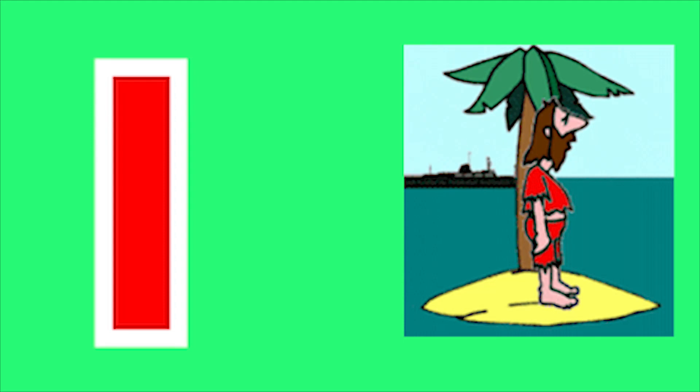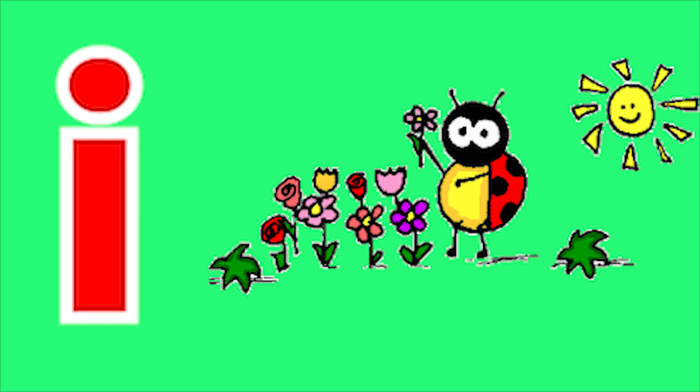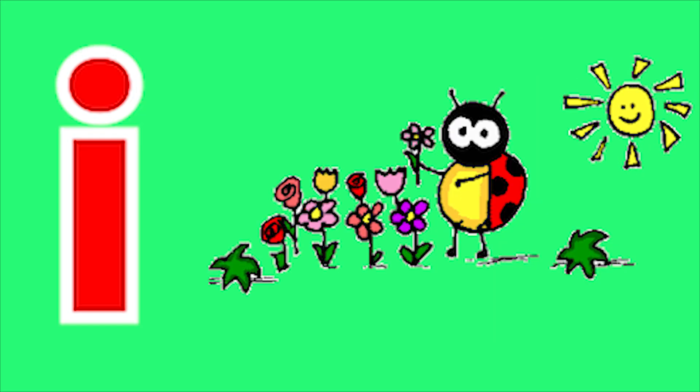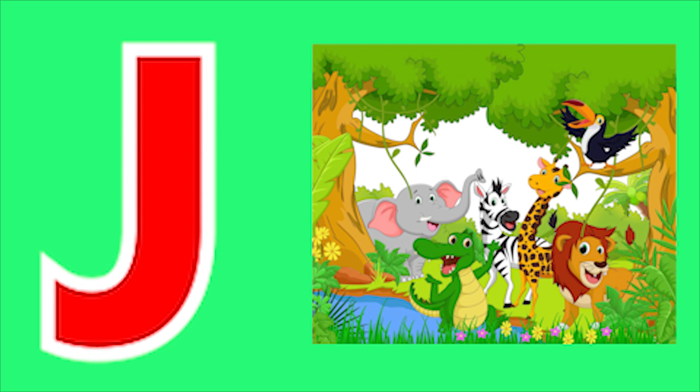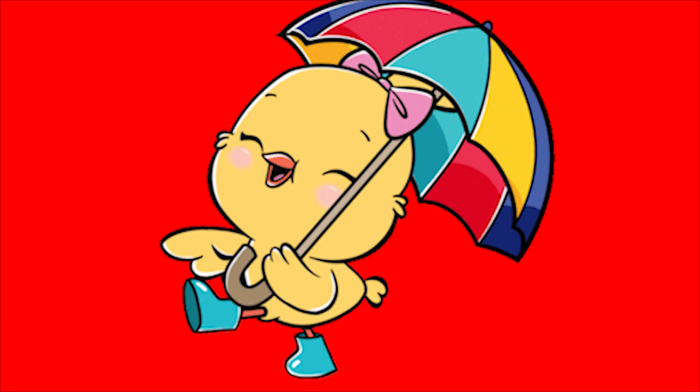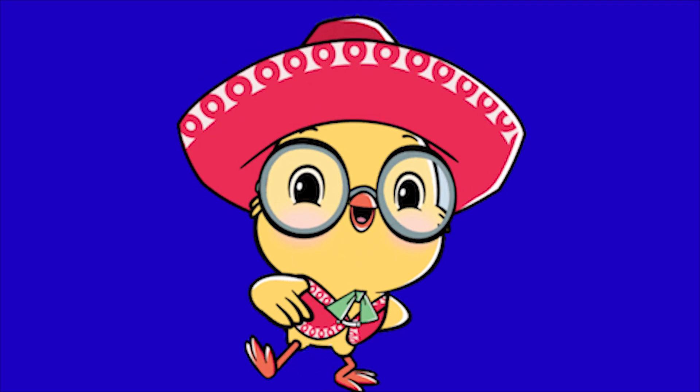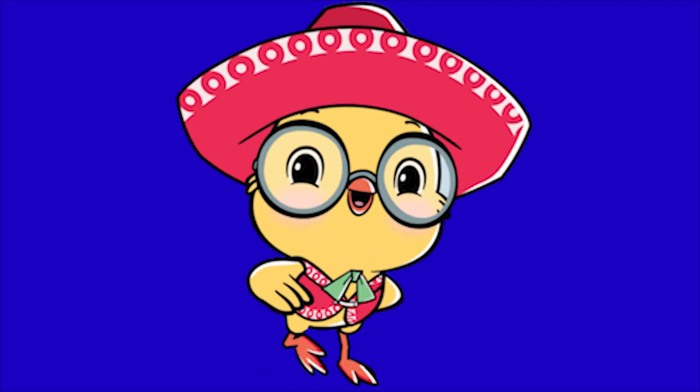I for Island, I for Insect, J for Jungle, J for Jacket. E, E, E, Cha, Cha, Cha.